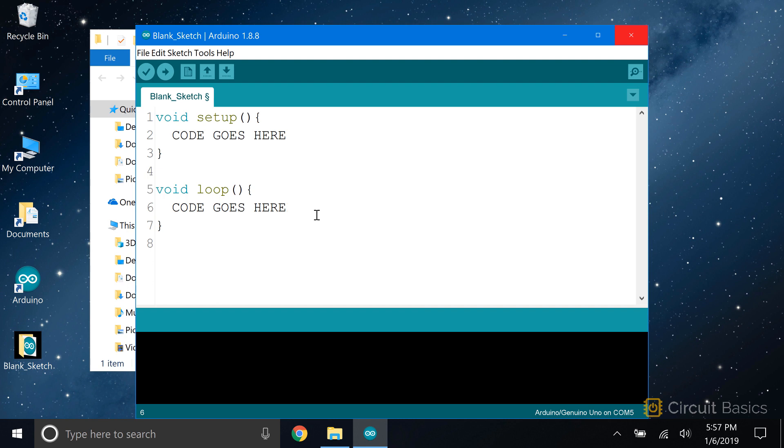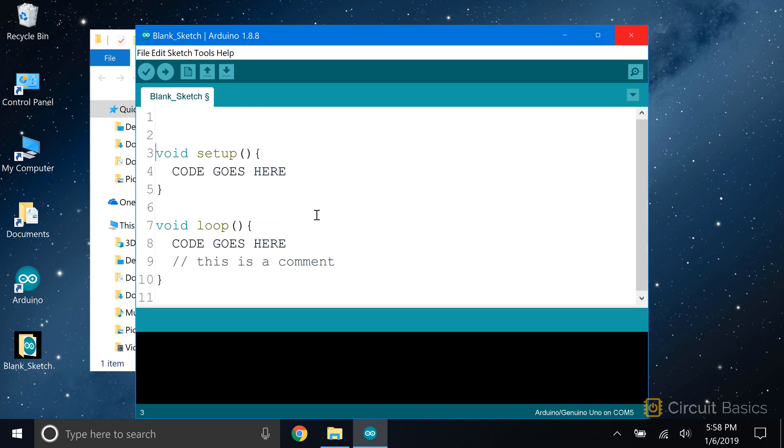Comments aren't executed by the Arduino, so you can write whatever you want. There are two ways to make a comment. The first way is to type two forward slashes before the text you want to be a comment. Any text on this line after the two forward slashes is ignored by the Arduino. The IDE recognizes that this is a comment and grays out the text.